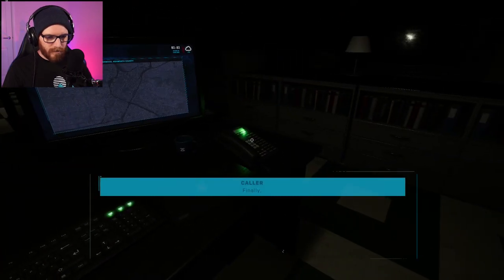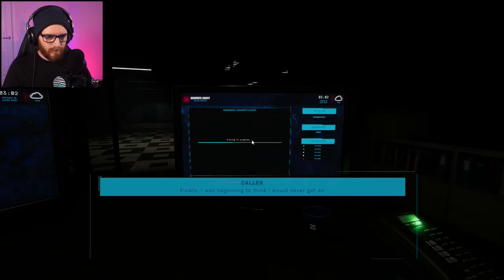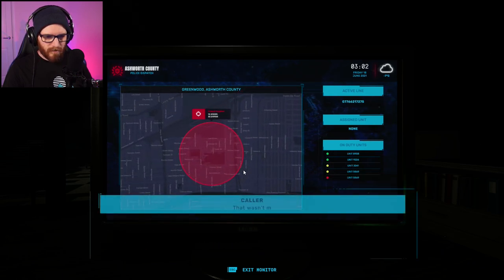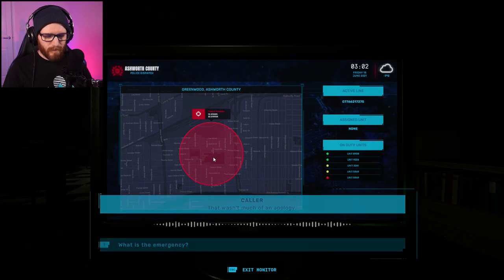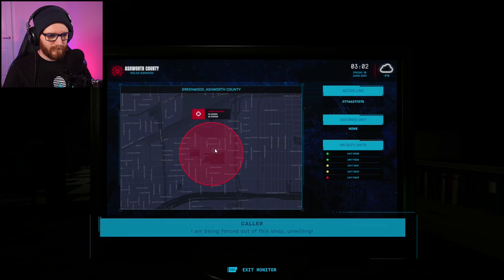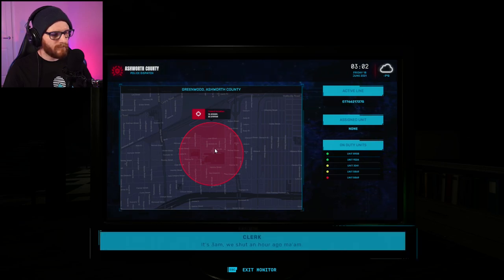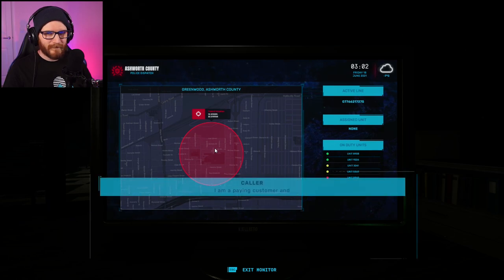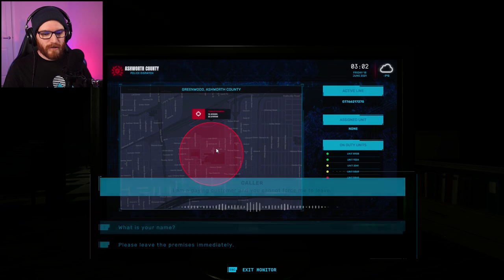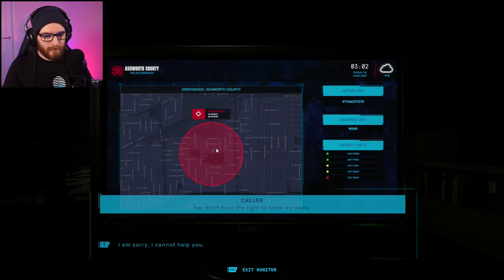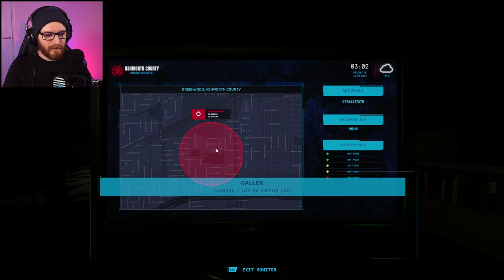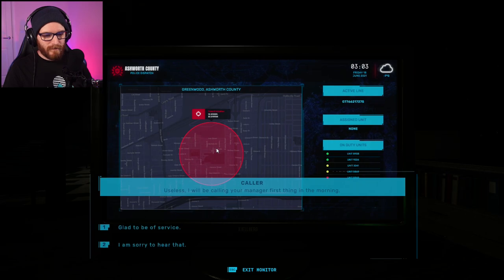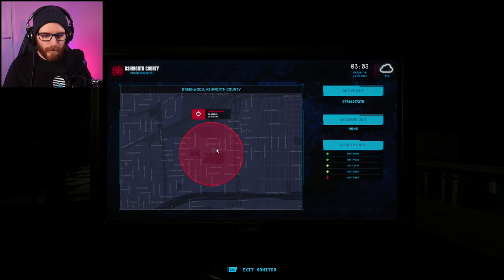Hello, emergency. Finally, I was beginning to think I would never get an answer. Alright. What's your emergency? That wasn't much of an apology. I don't care. What's the emergency? I am being forced out of this shop unwillingly. It's really long. It's getting an hour ago, man. I am a paying customer, and you cannot force me to leave. What is your name? You don't have the right to know my name. I can't help you. Useless. I will be calling your manager first thing in the morning. Sure. Glad to be of service. Bye-bye.